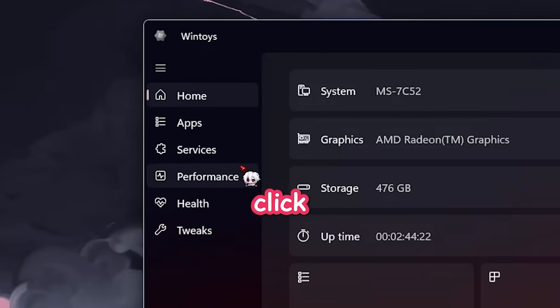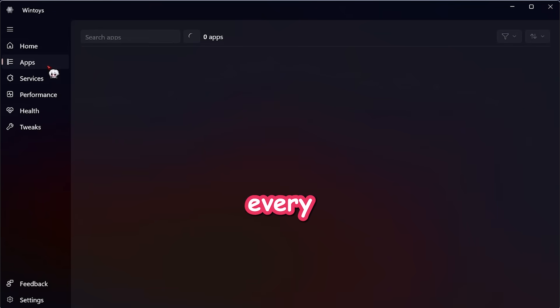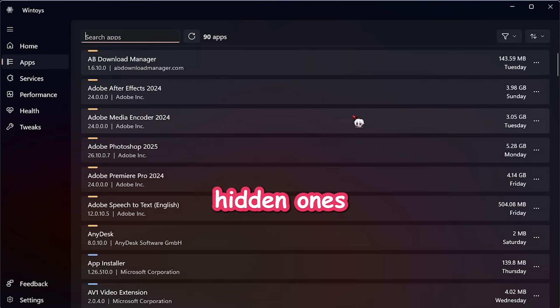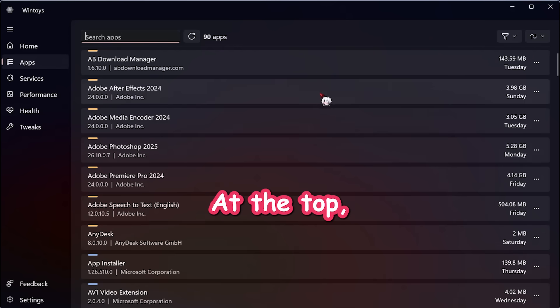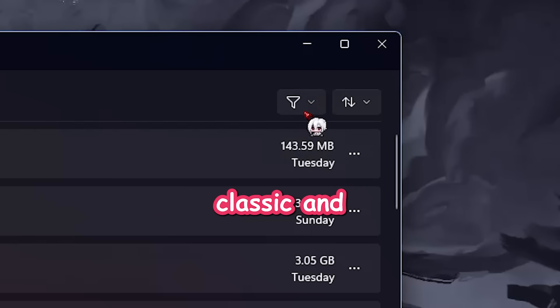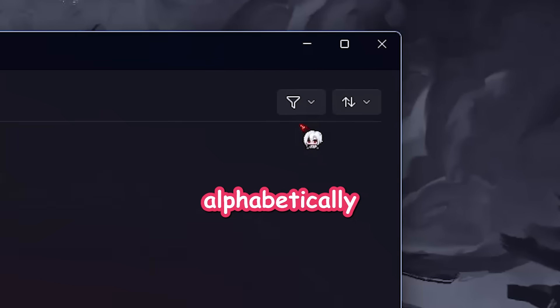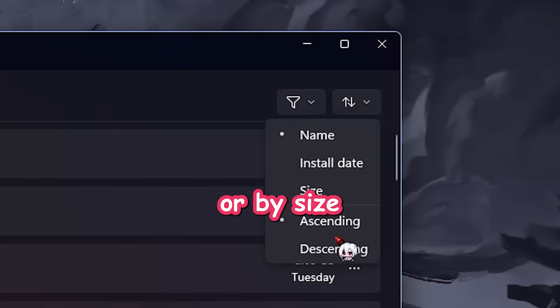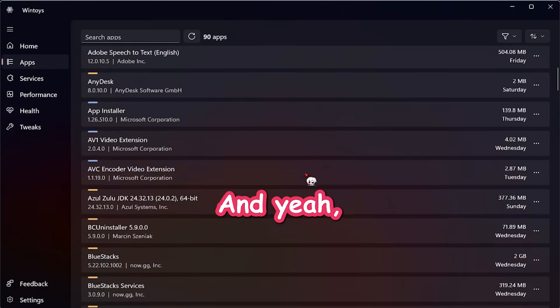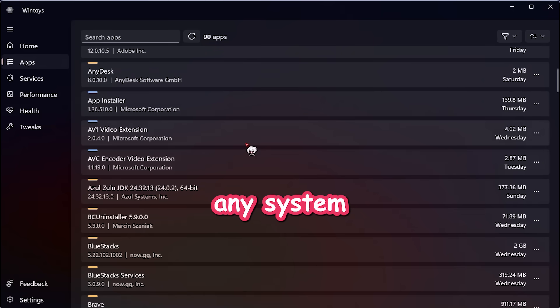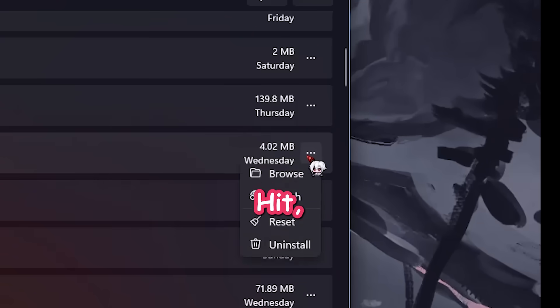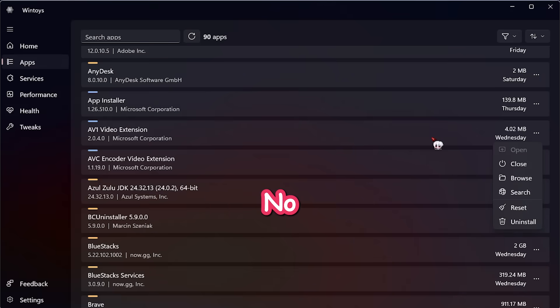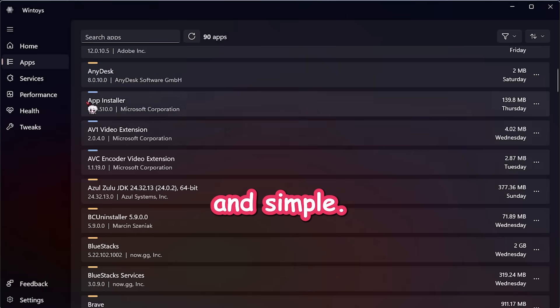Now, click on Apps. This shows every single app installed. Even the hidden ones Windows doesn't show by default. At the top, you'll see the total number of apps. You can filter between classic and modern apps, sort them alphabetically or by size, however you like. And the coolest part, you can uninstall any system app right from here. Just select it, hit uninstall, and boom, gone. No PowerShell, no admin hacks, clean and simple.